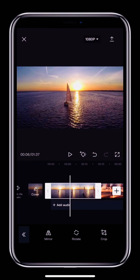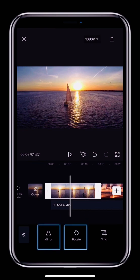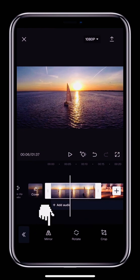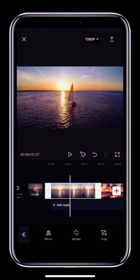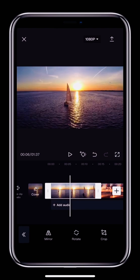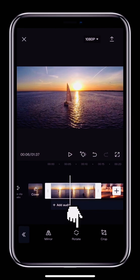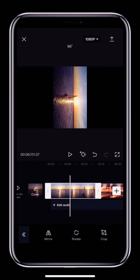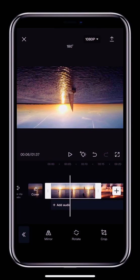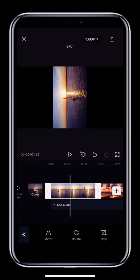Aside from cropping, we can also mirror and rotate our clip. Tap Mirror and the clip will be flipped so the left side becomes the right side and vice versa. If you tap the third button, Rotate, you can tap the video once to rotate it 90 degrees clockwise.